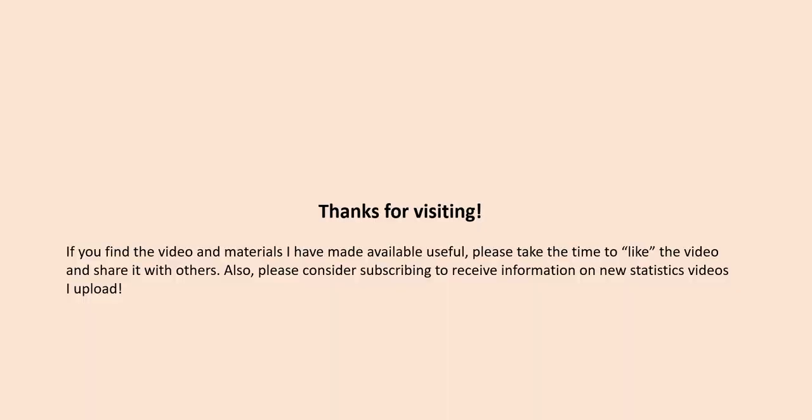So that concludes this video. If you find the video and the materials helpful, please like the video and share it with others. And once again, please consider subscribing to receive new information on statistics videos that I upload. Thanks again.